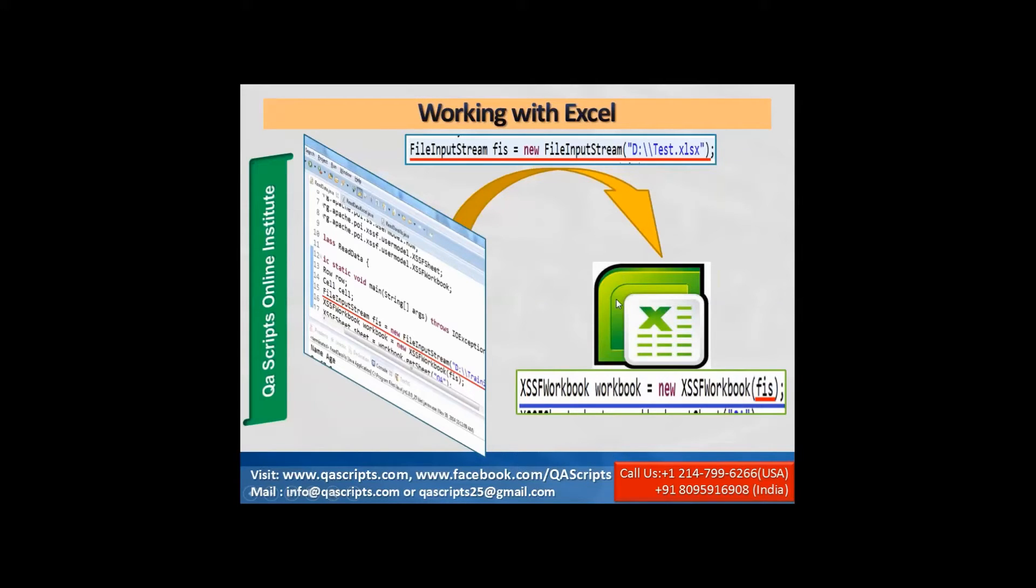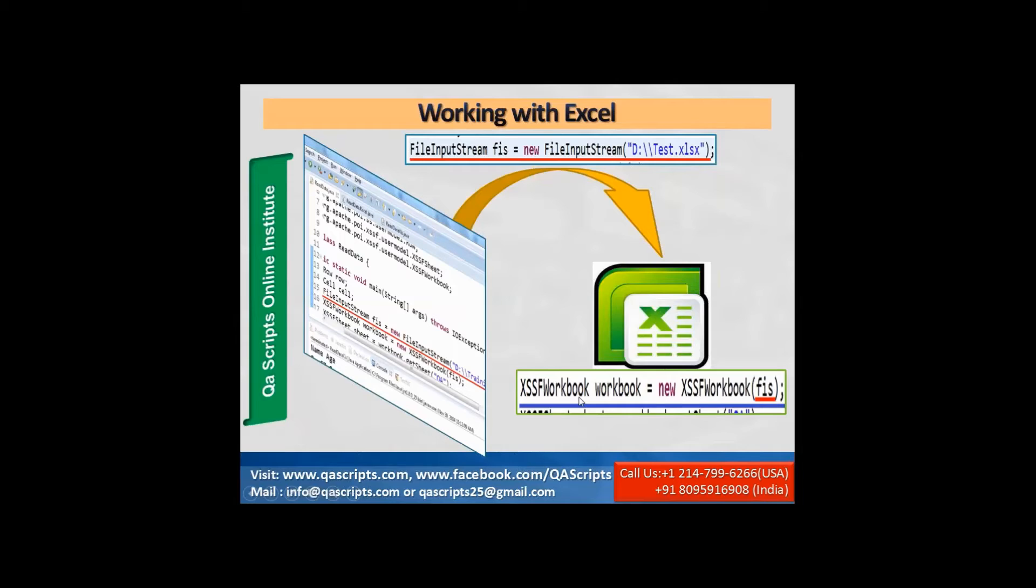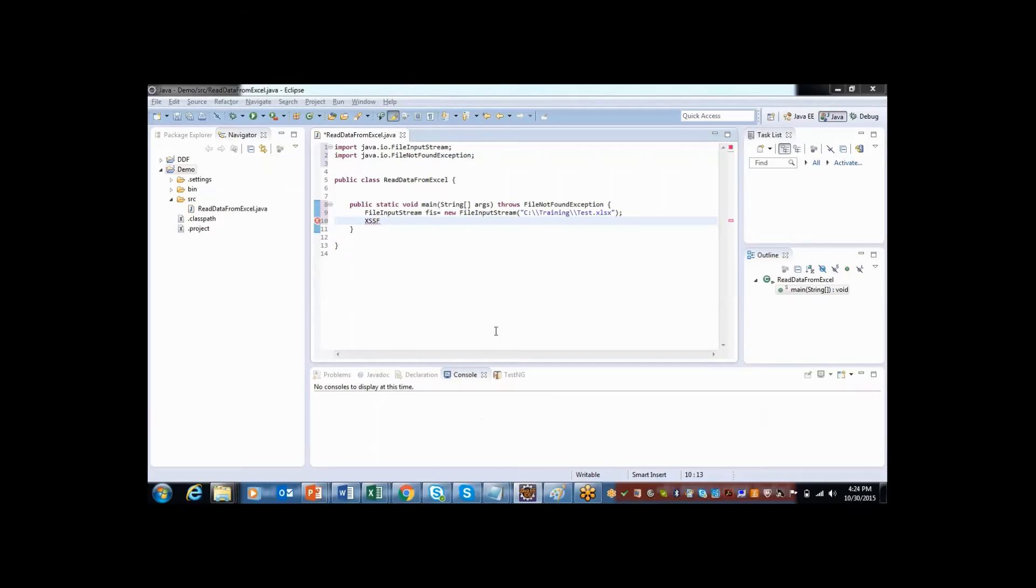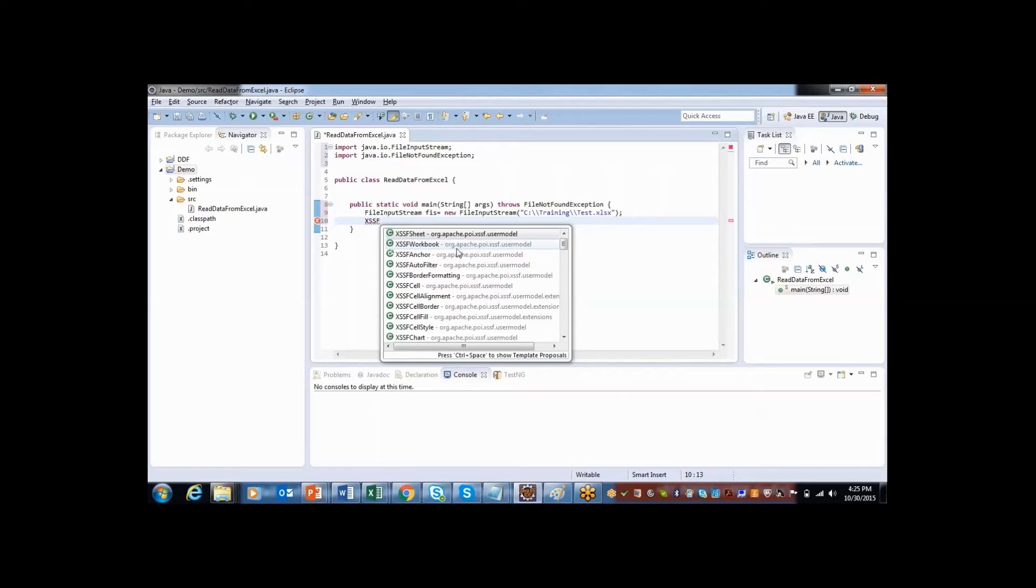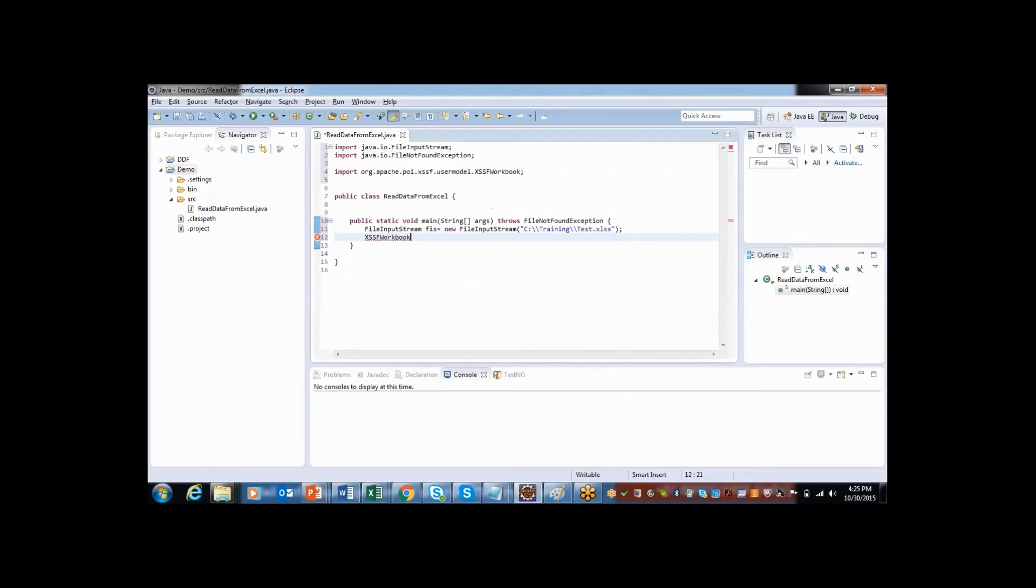Then what I need to do, I need to get hold of workbook. So to do that, I have a class called XSSF workbook. Let me use this class and create an object called workbook.